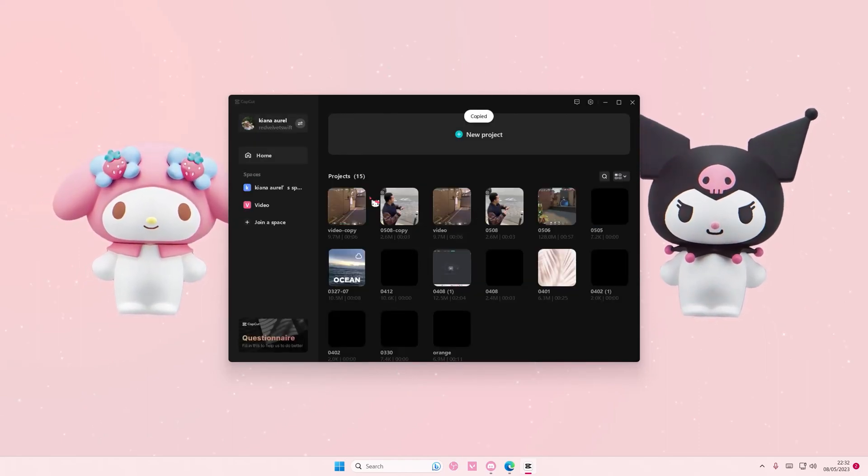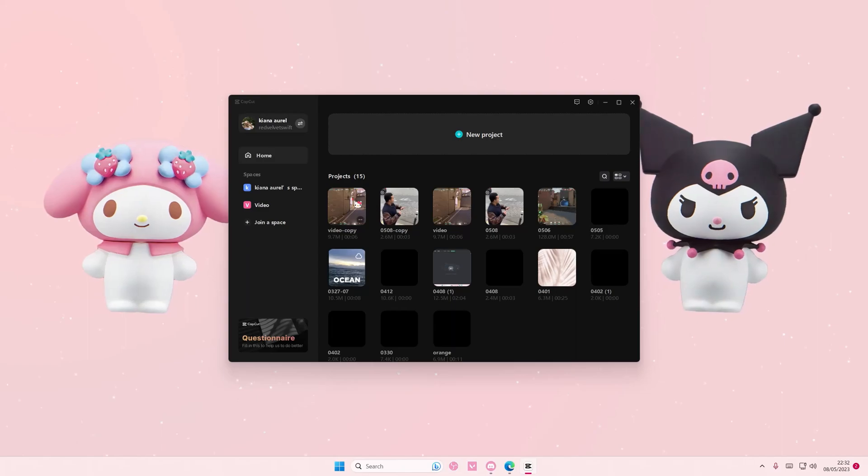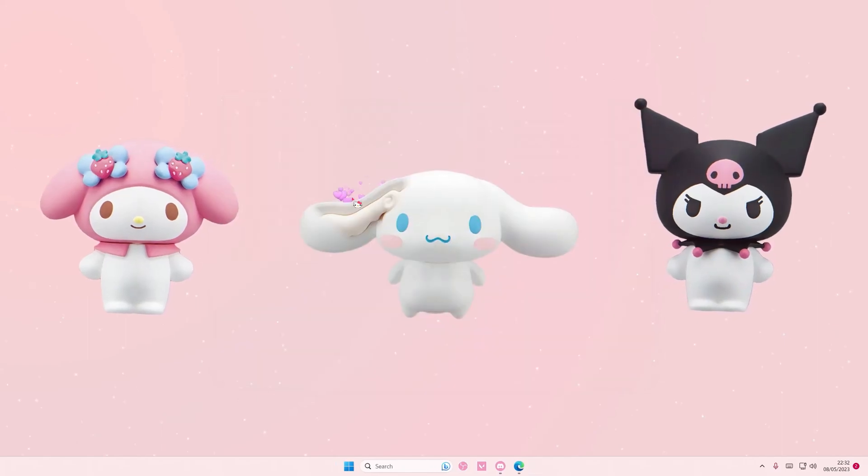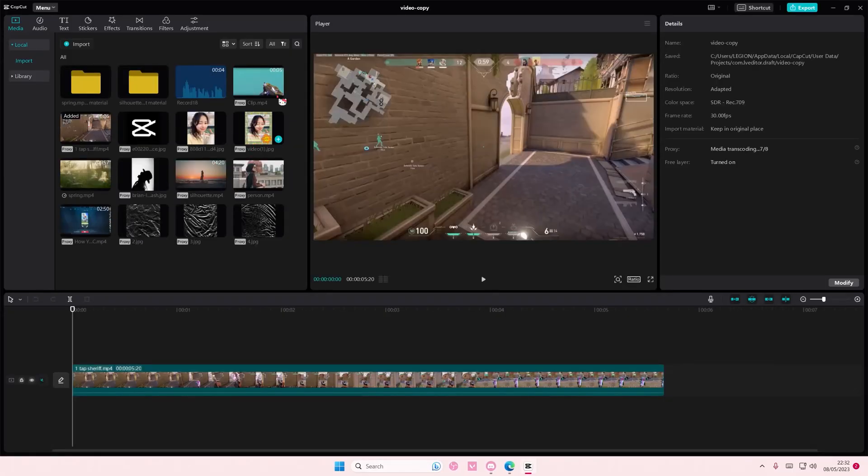It's going to copy the media as well. So if I open it, it will have all the media that I have as the project that I had before because I just simply duplicated it.